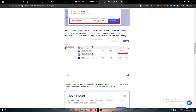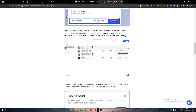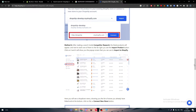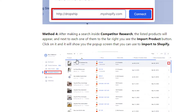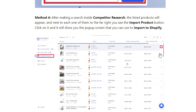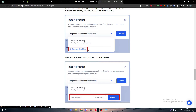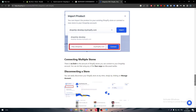For the third method, through the Sales Tracker, click the three-dot settings and then 'Import Product to Shopify' — the same process again. The fourth method is through the Competitor Research section: listed products appear and next to each one you'll find an 'Import Product' button on the far right. Click it and a popup will let you import to Shopify by connecting a new store.